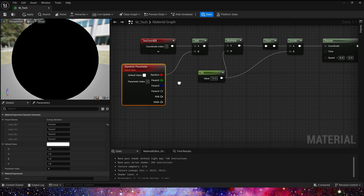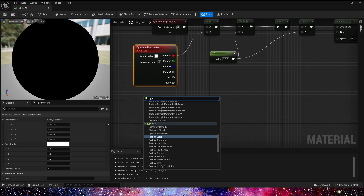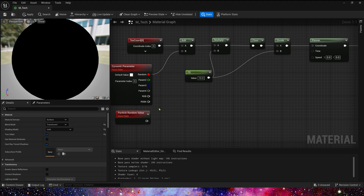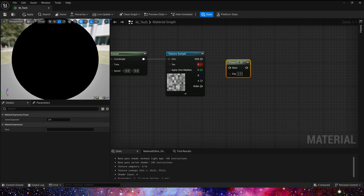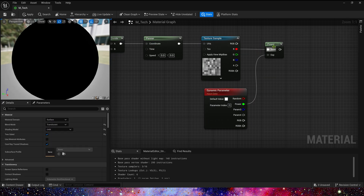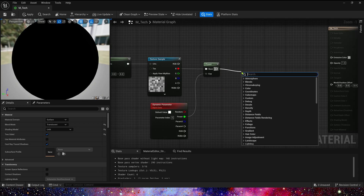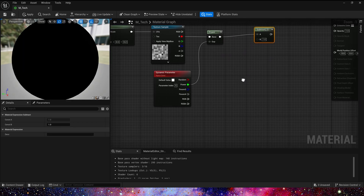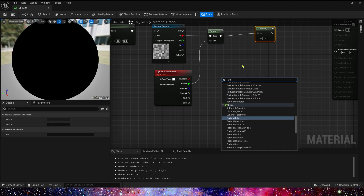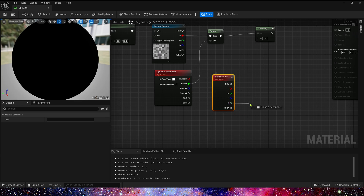In the last video we mentioned that particle random value could be used to replace param one. Param two is noise power. We also set panner speed in Y to 0.2. Then, like the last material, we subtract the particle color's alpha channel, and of course add one minus.